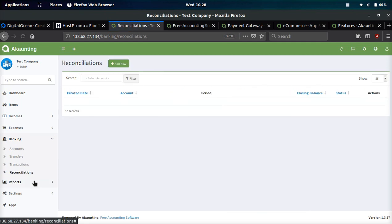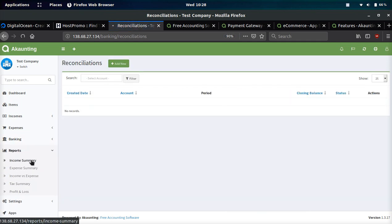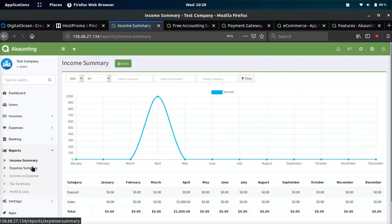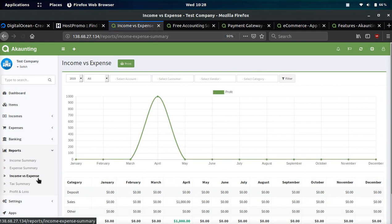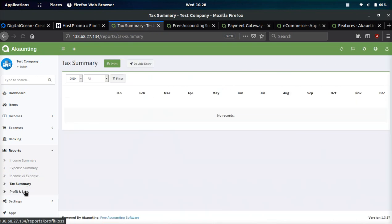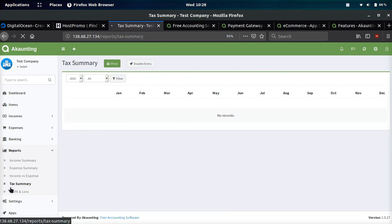They also have a report section where you can see your income summary, check your expense summary, look at income versus expense. They also have a tax summary and a profit and loss summary which is pretty awesome.